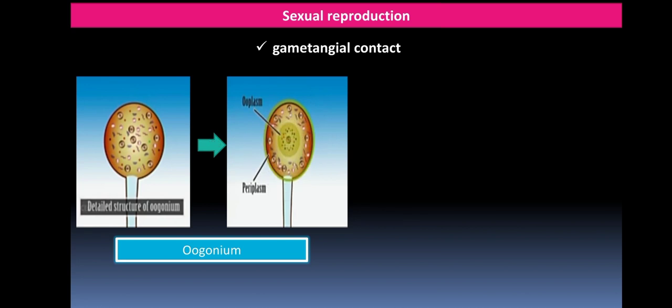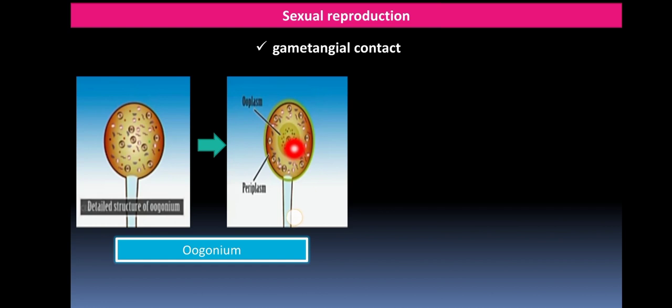The mature oogonium differentiates into an outer peripheral periplasm and an inner ooplasm. All the nuclei of the multinucleate ooplasm will degenerate except one, so the ooplasm becomes uninucleate.